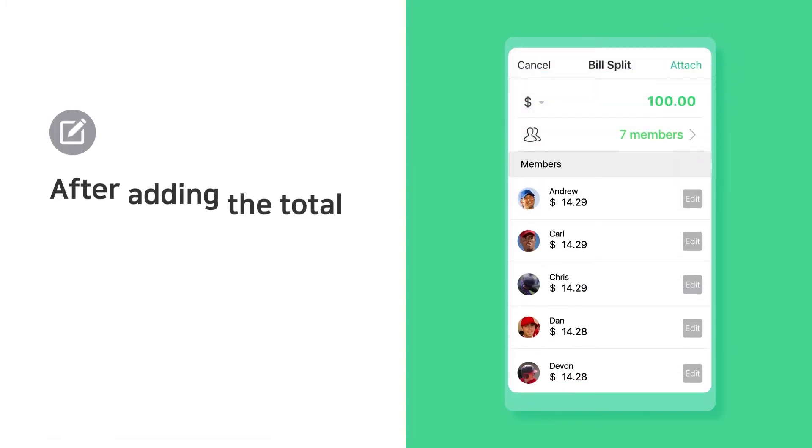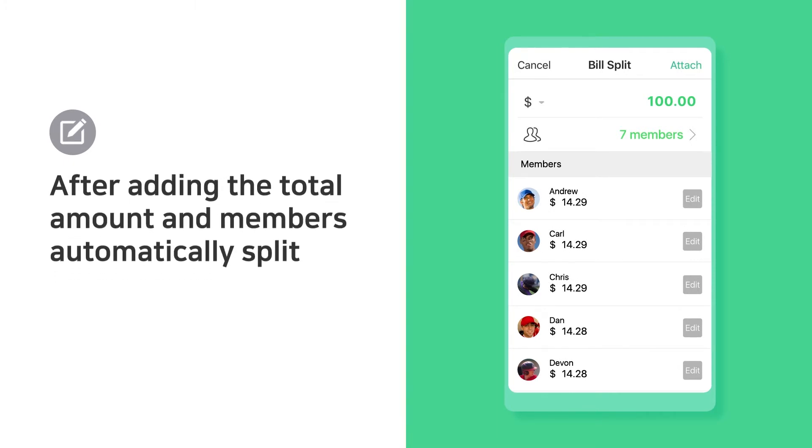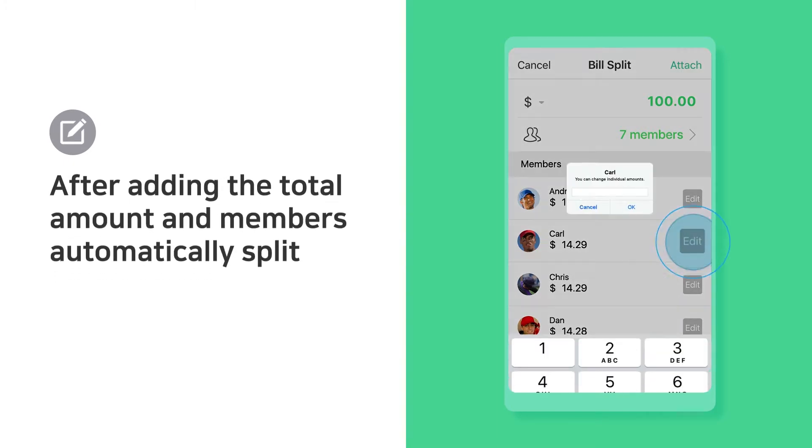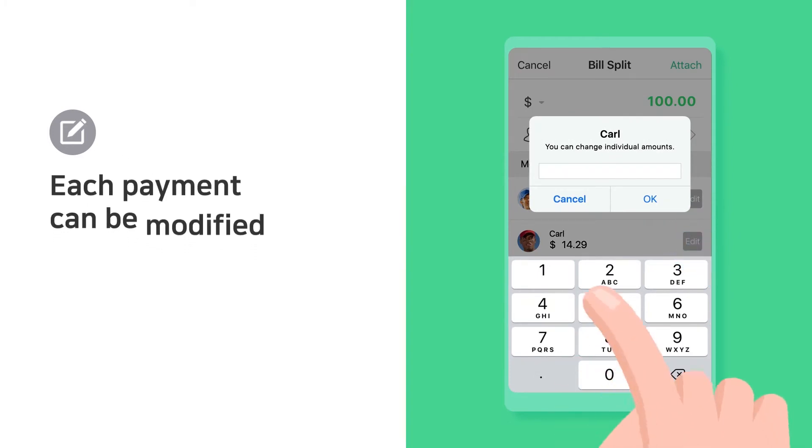After adding the total amount and members, the amount is split. Each payment can be adjusted.